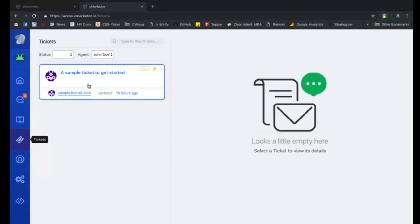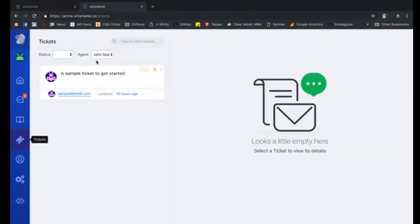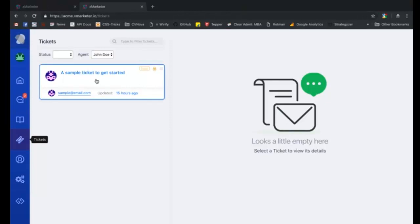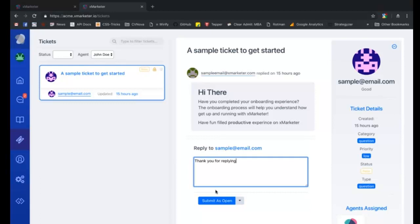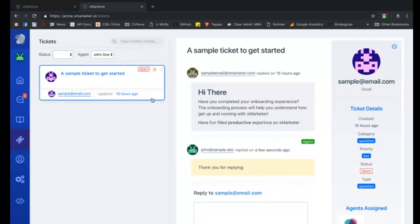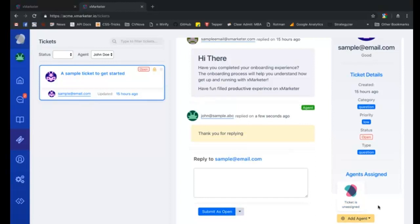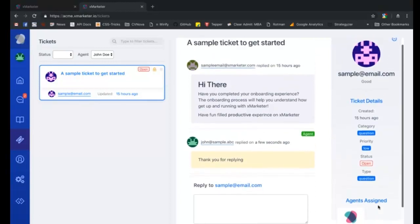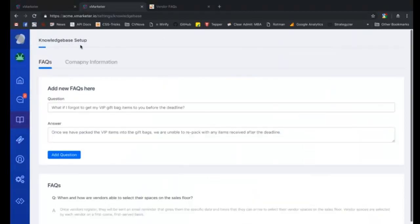This is the tickets page. All the tickets raised by your customers from your knowledge base page can be seen here. A fresh ticket is given a new status, and when you reply to a ticket you can mark it as open, pending, or solved. You can add attachments, videos, or audios to your ticket reply. We also have a feature called macros where you can create template messages and send those ready-made templates to your users.